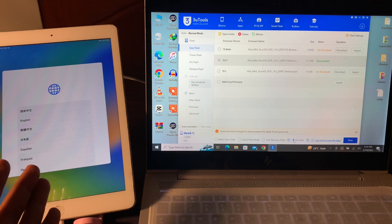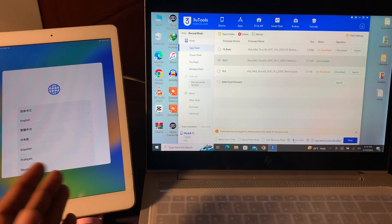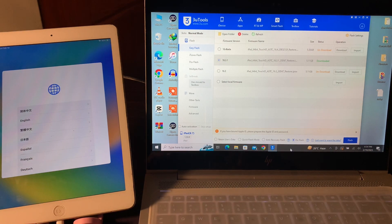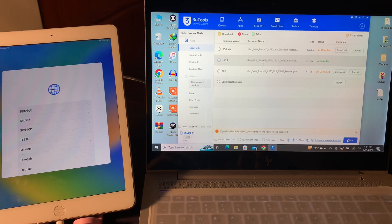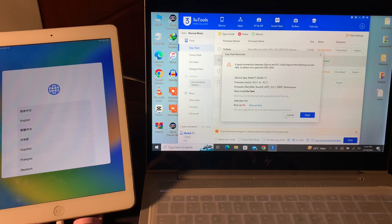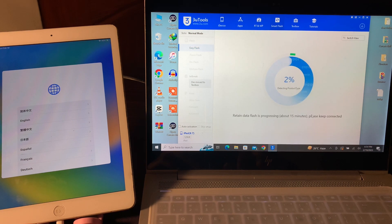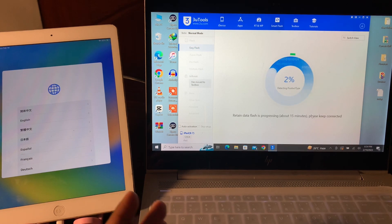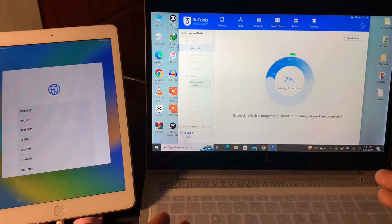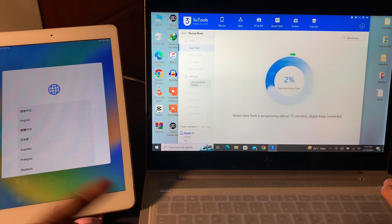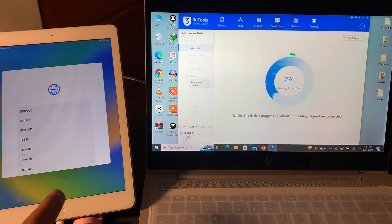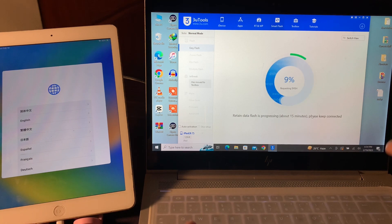To unlock the iPad locked owner, you have to select the fixed flash and then simply click on flash. Now you have to wait like 10 minutes and make sure that your iPad is connected to the computer all the time.